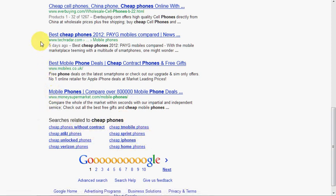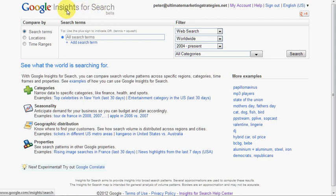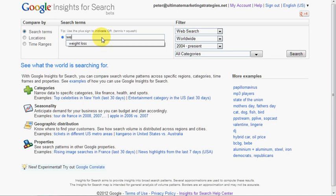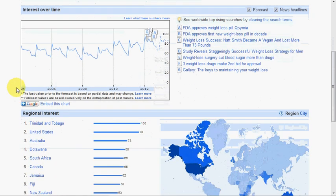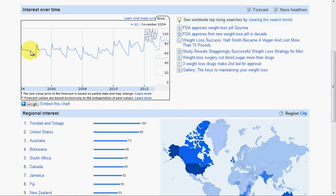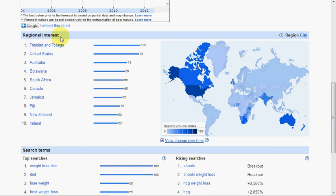Another Google method we can use is Google Insights for Search, which is similar to Google Trends if you've used that before. It allows you to see particular trends on keywords. Let's start with something generic like 'weight loss' and search on that. What it gives us firstly is a graph showing the level of interest in that particular search term. Weight loss is always one of those search terms that's going to be around for a long time and has a fairly steady search trend.